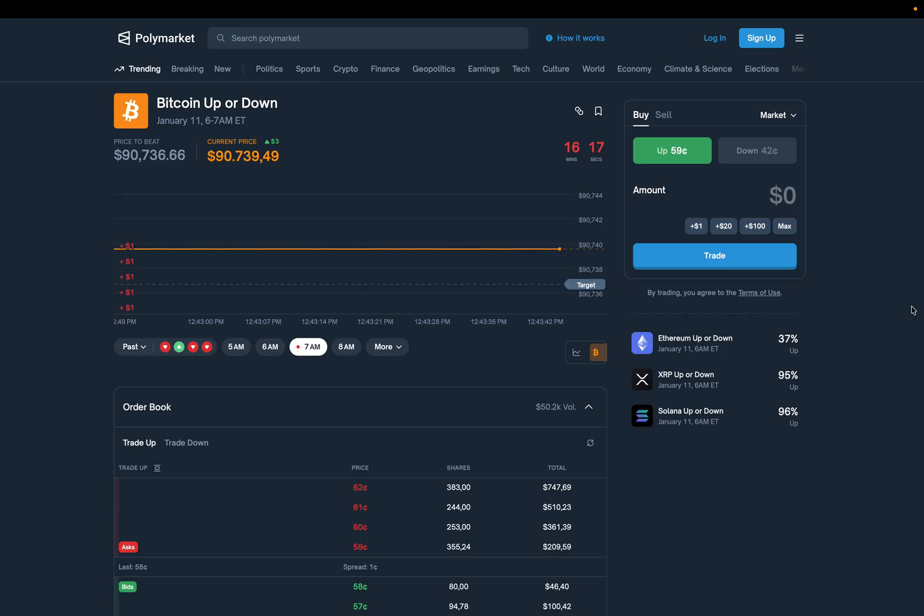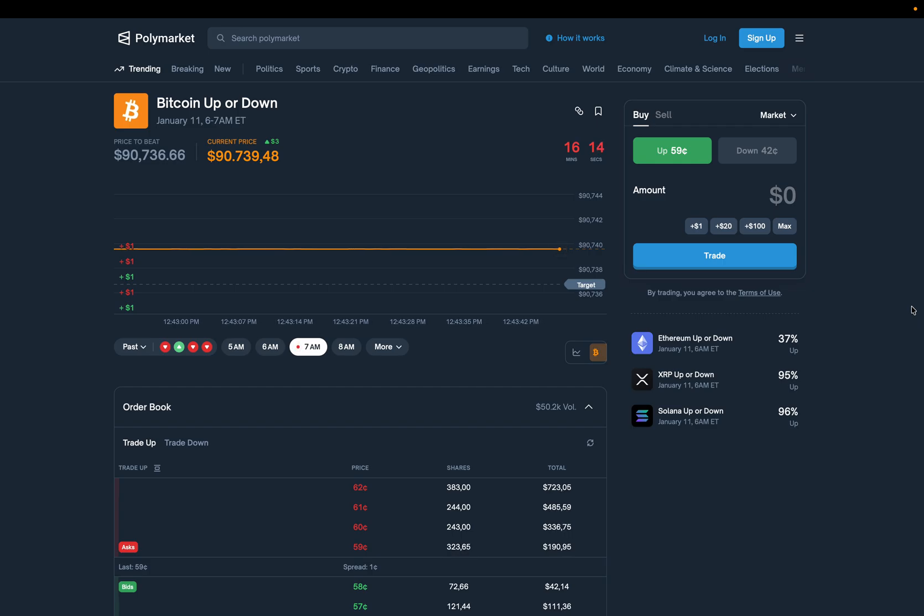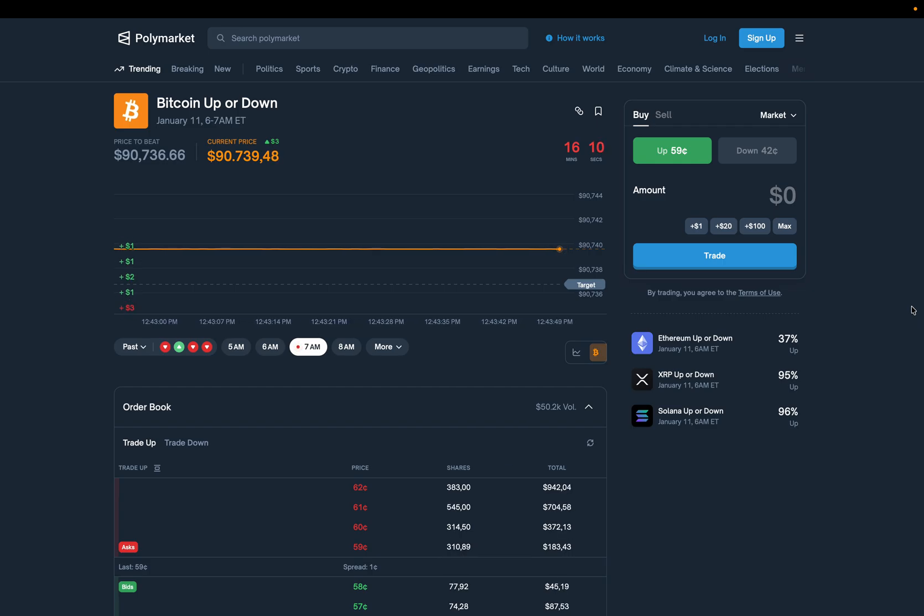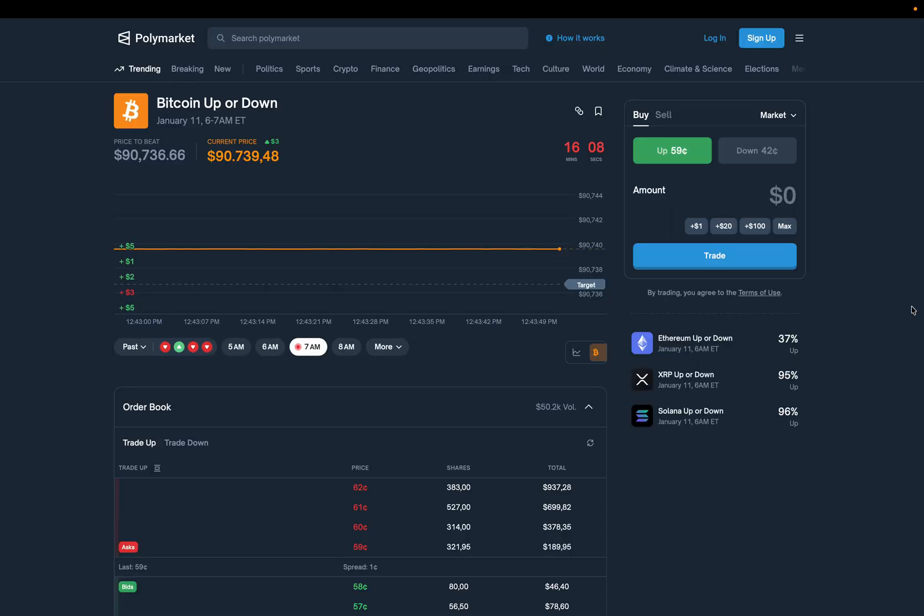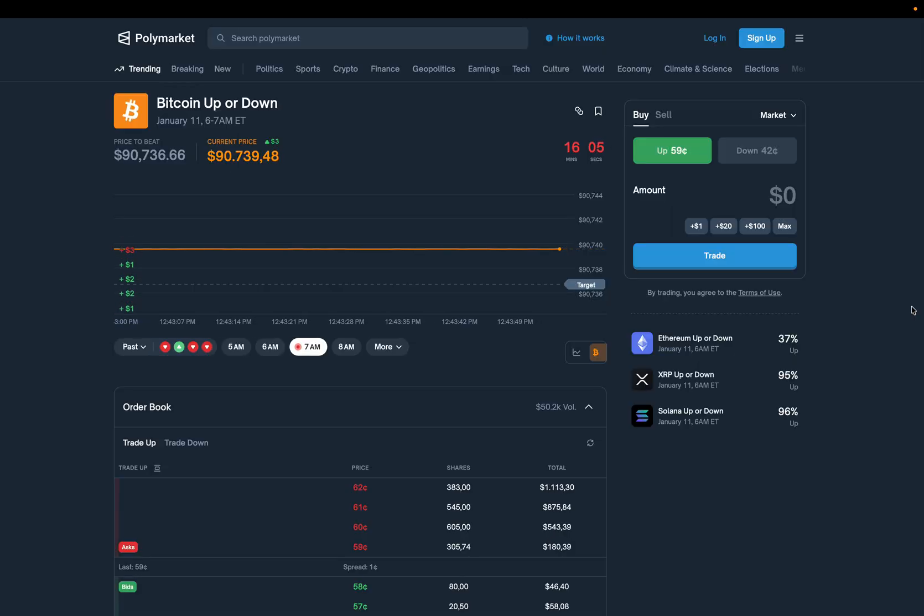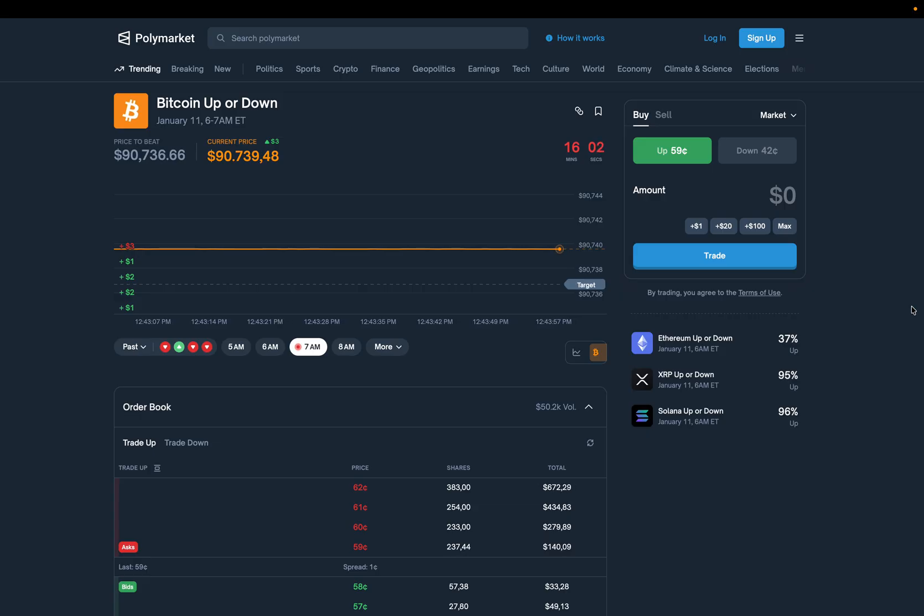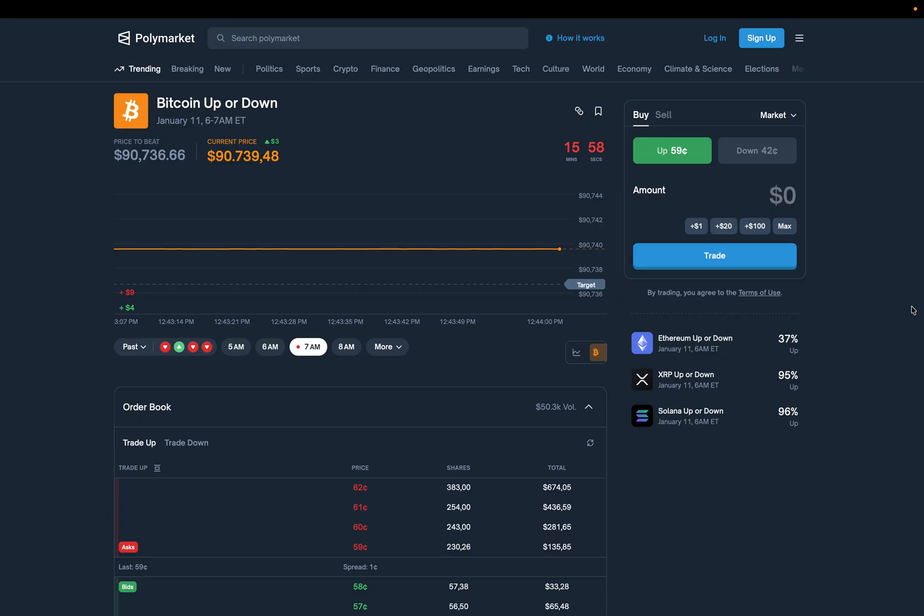People are literally trading probabilities on Bitcoin. Not opinions, not chart patterns, actual market-priced probabilities.